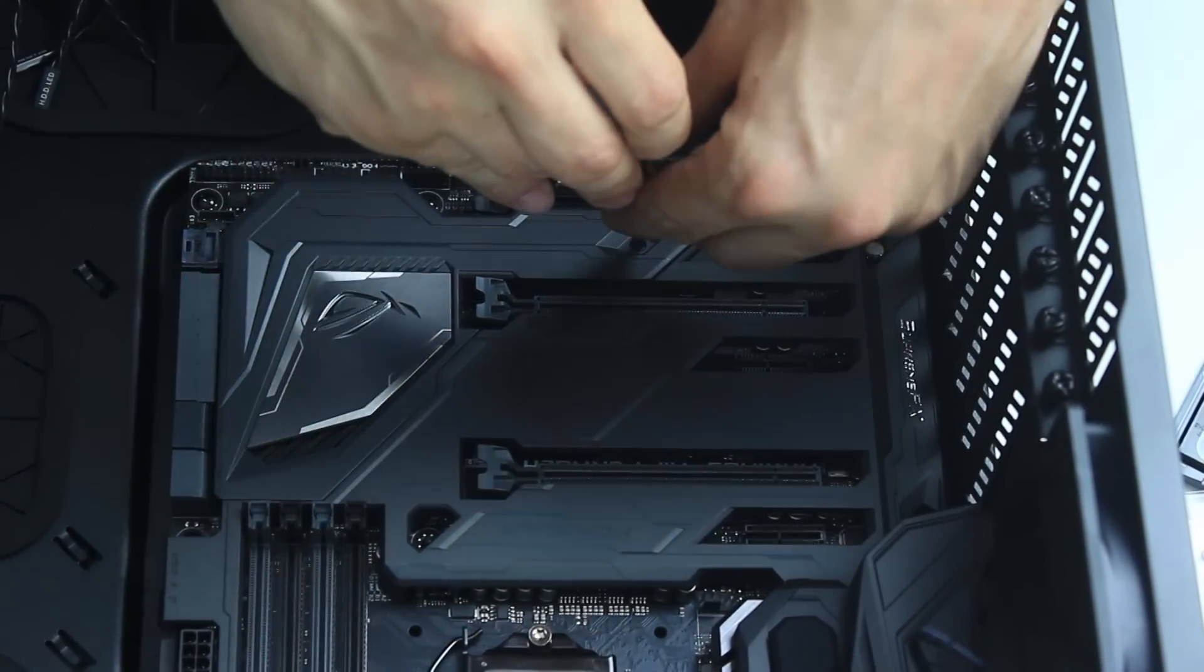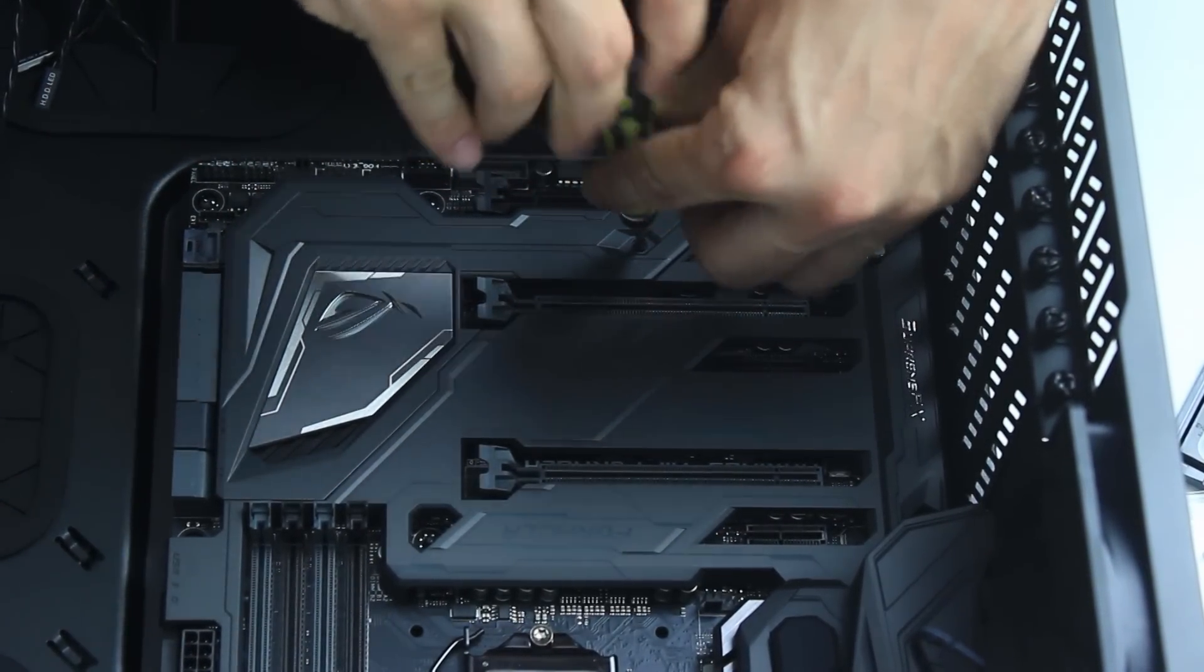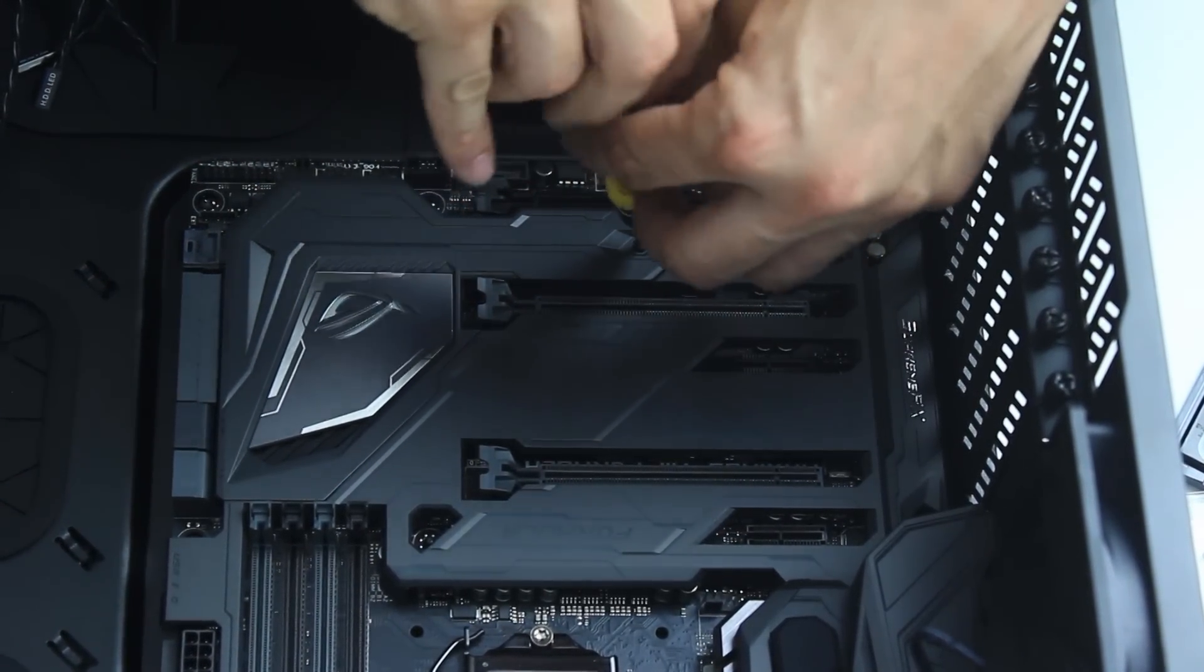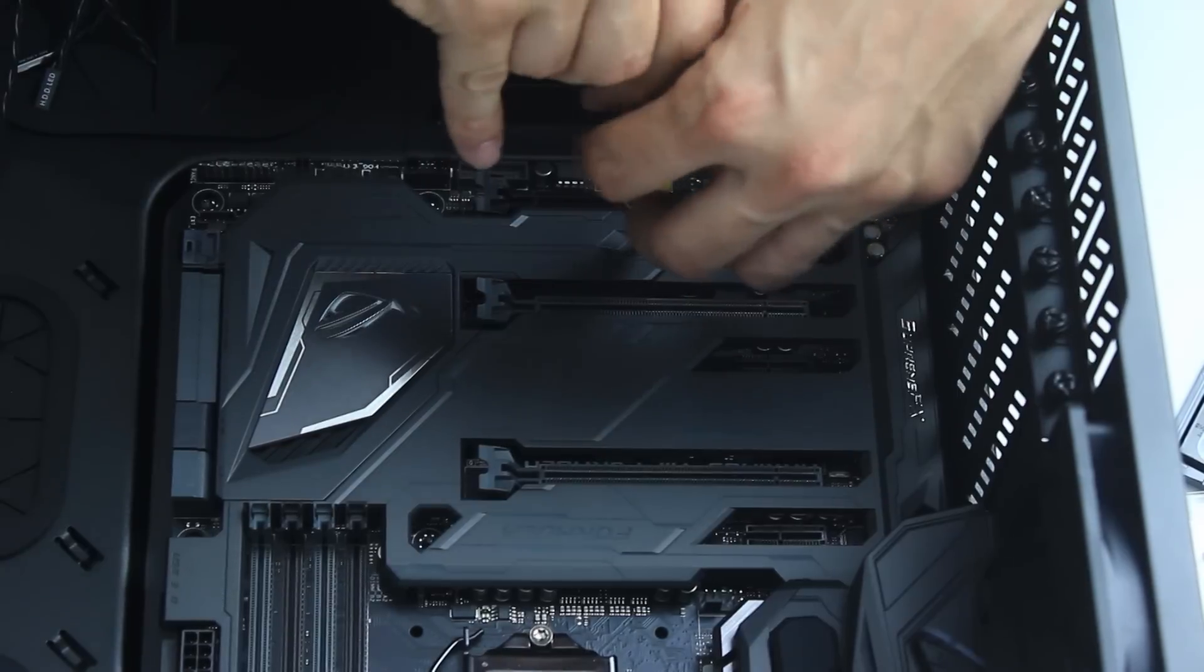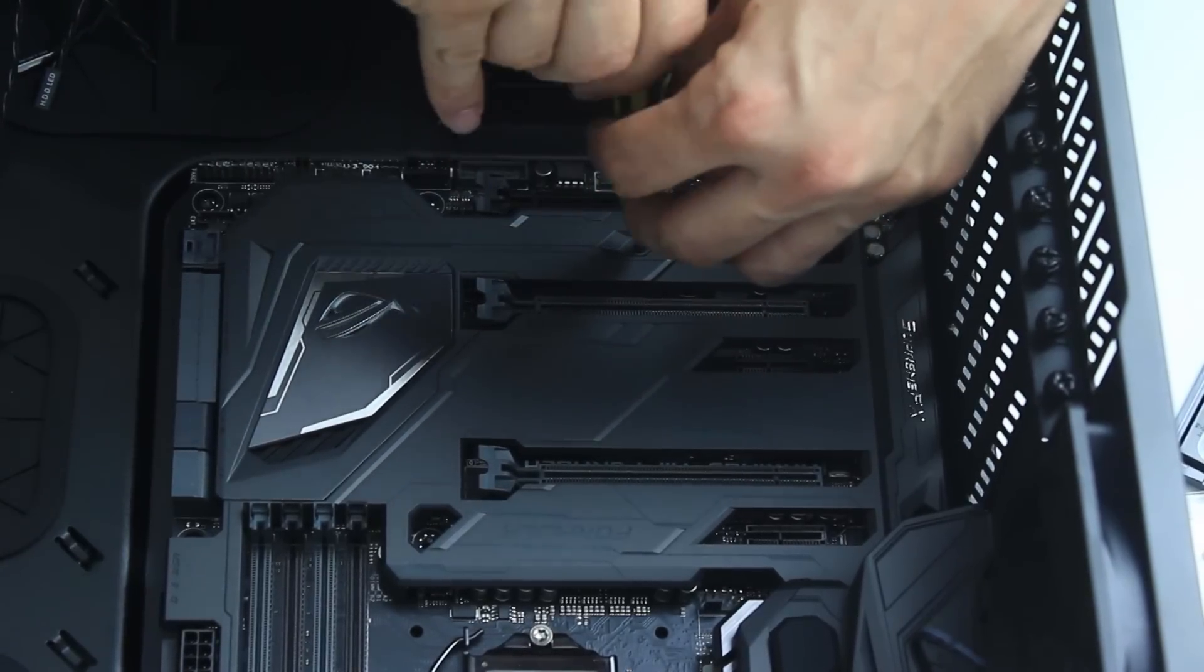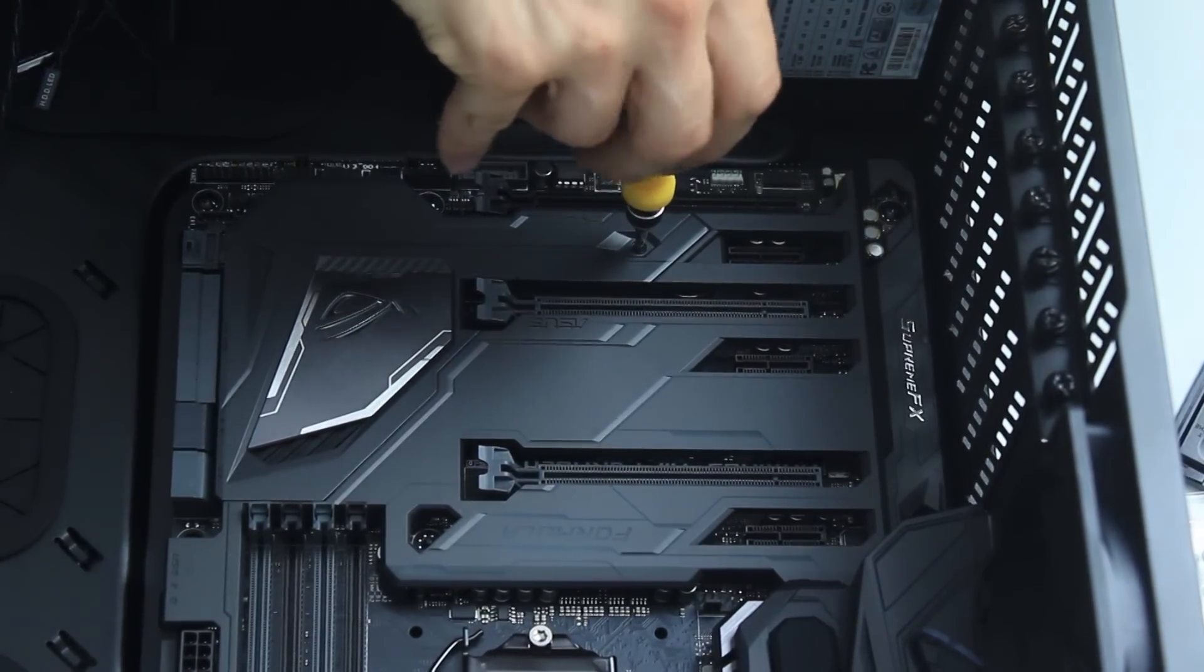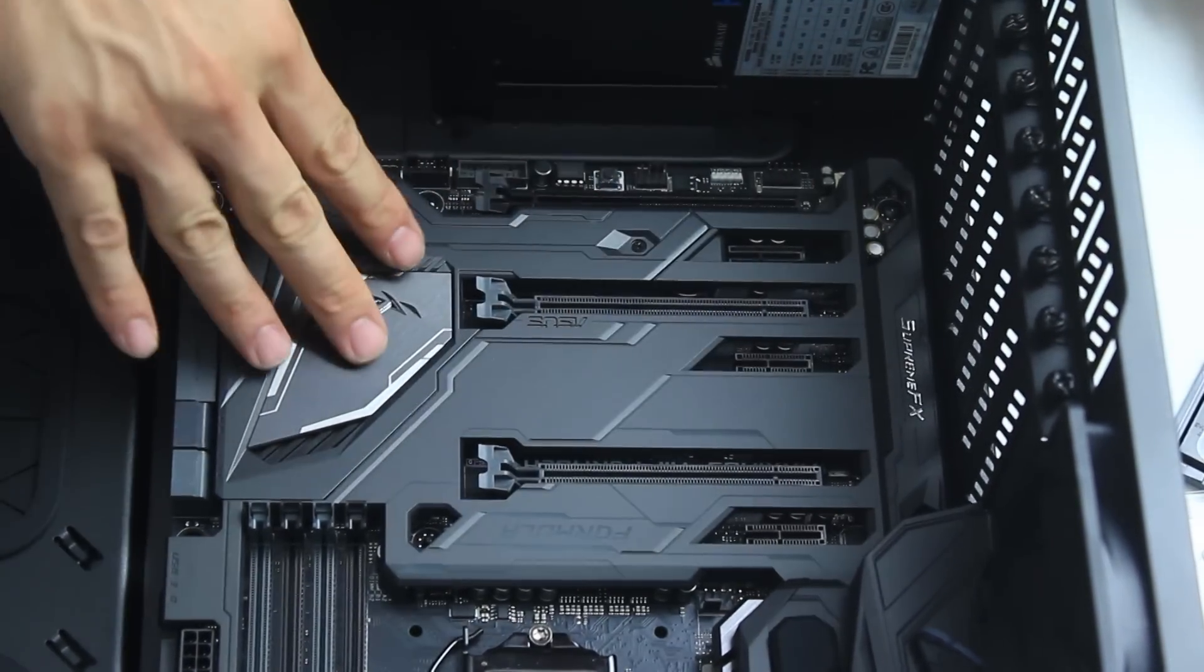And our last step here is to place back the screws that we took off a few minutes ago. Et voila, we just installed the M.2 memory on our motherboard.